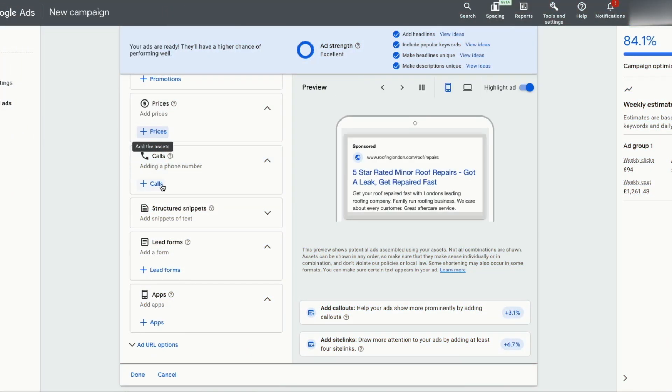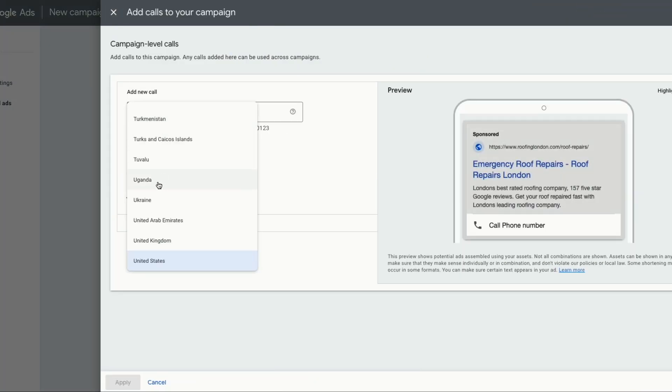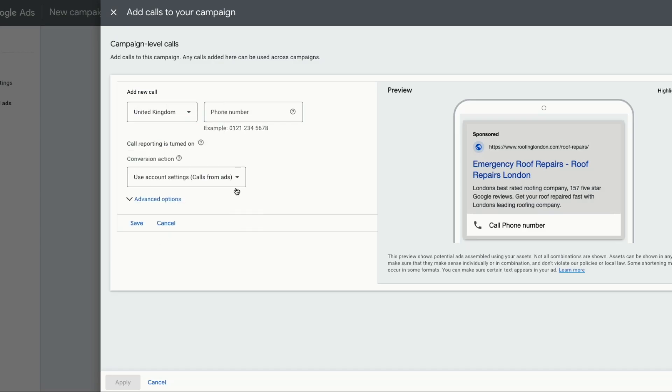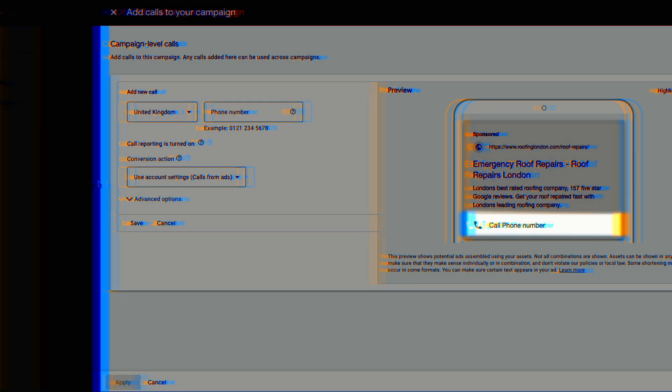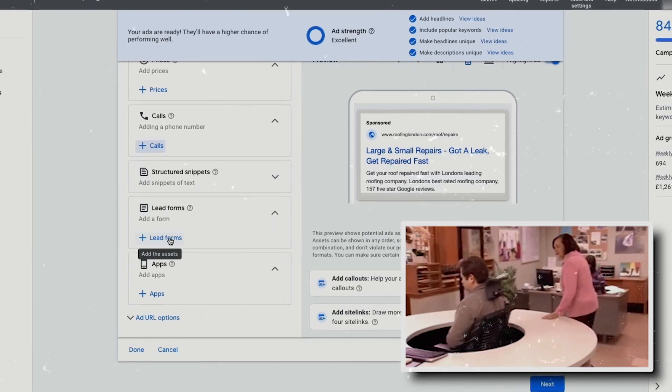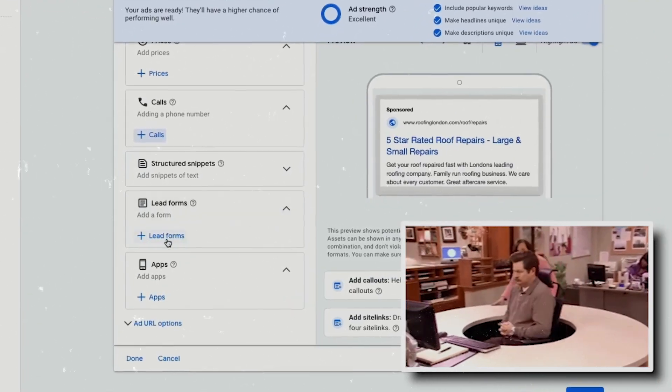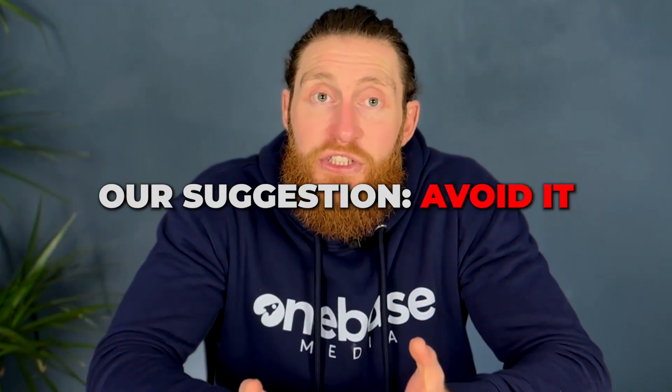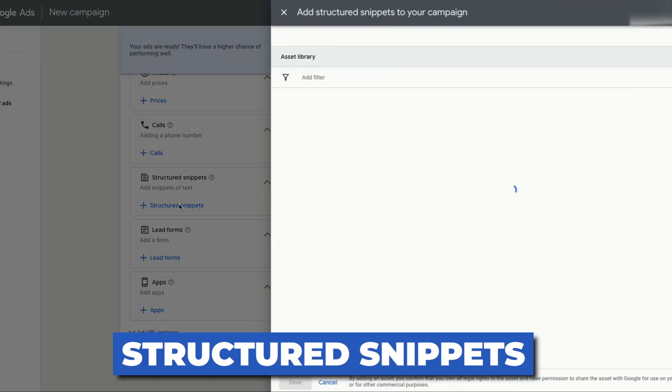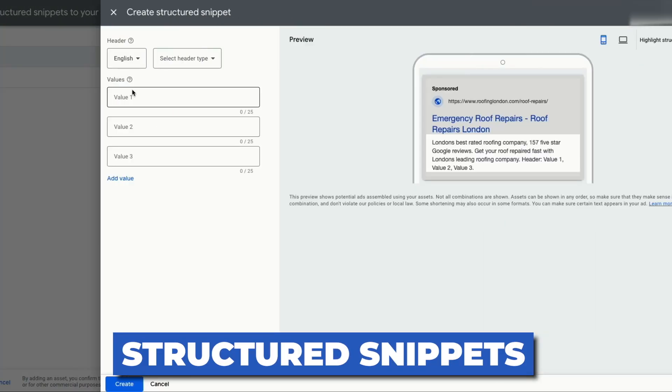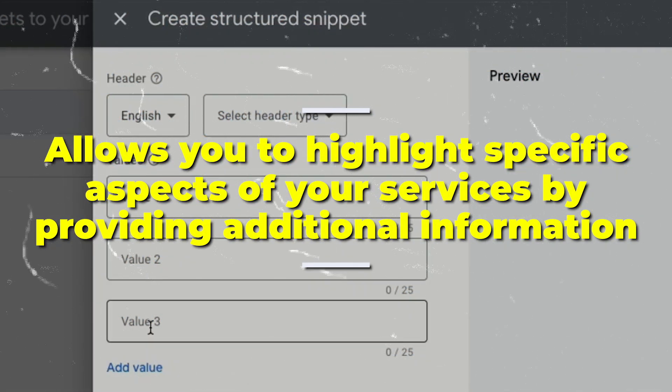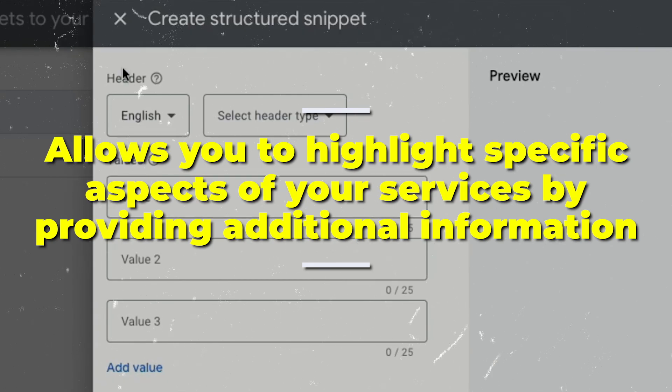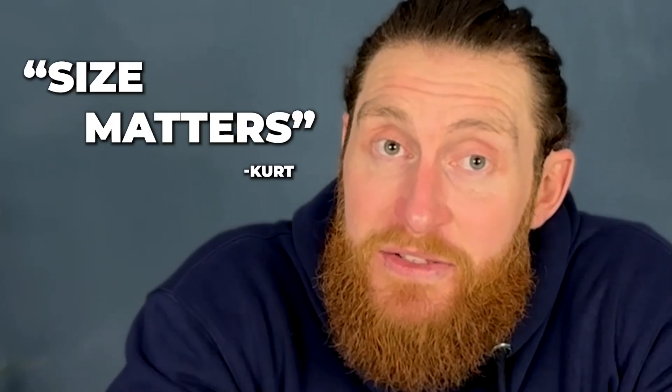Now for calls, you'll want to put in your number over here. You definitely want to put in your mobile number because a lot of people directly call to inquire about your services from the ads. It will show up below the ad like this. And whenever someone clicks on the box, it will directly place a call to your number. Next is a lead form. We rarely use this as we don't get many conversions from lead forms for service-based businesses. So our suggestion would be to avoid it. Next is structured snippets. These are an ad extension feature in Google ads that allows you to highlight specific aspects of your services by providing additional information beneath the ad. You want to fill out all of these sections with structured snippets by putting in all your keywords and unique selling points. This will help you bulk up your ad and make your ad look bigger than your competitors. And size matters.